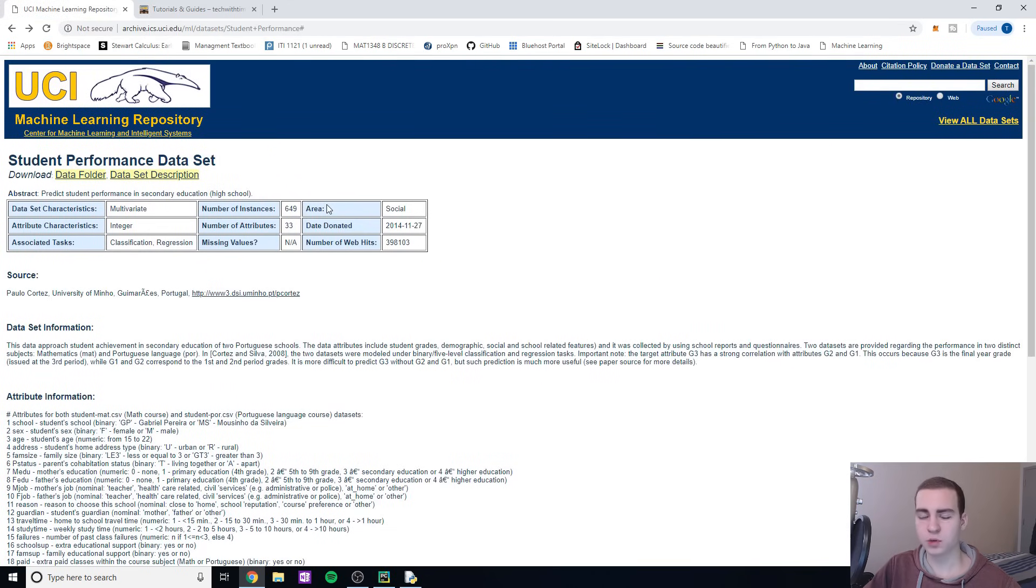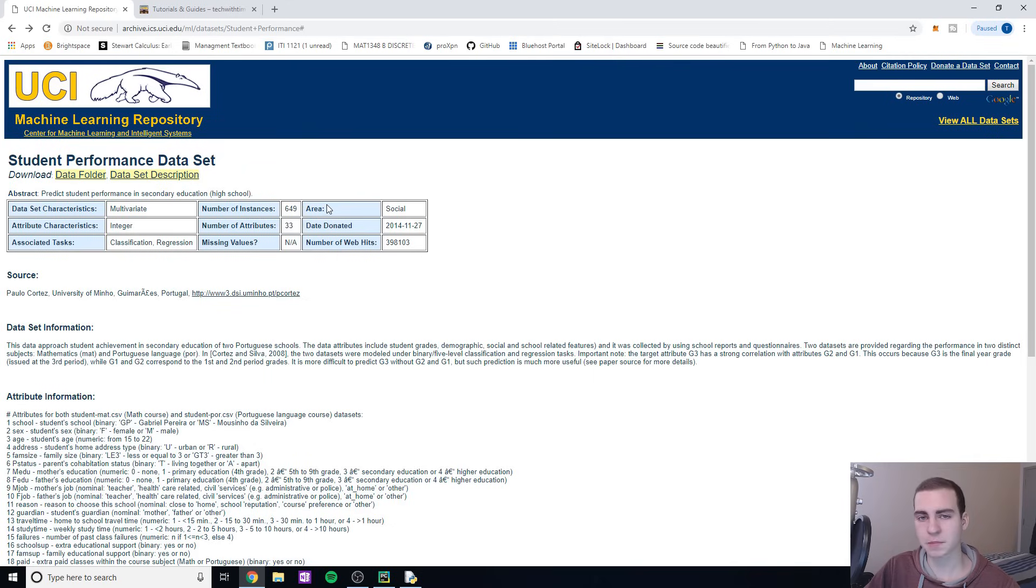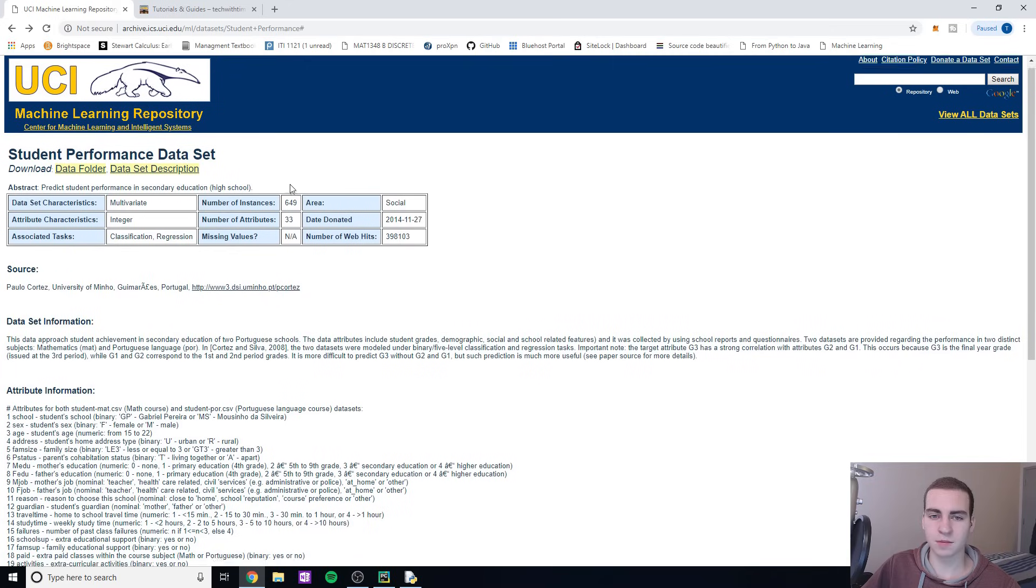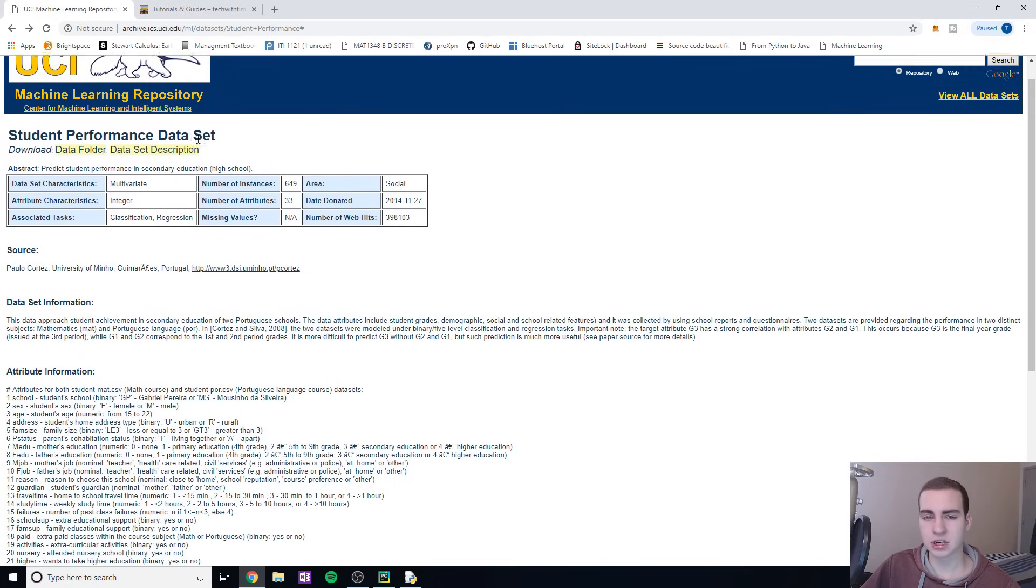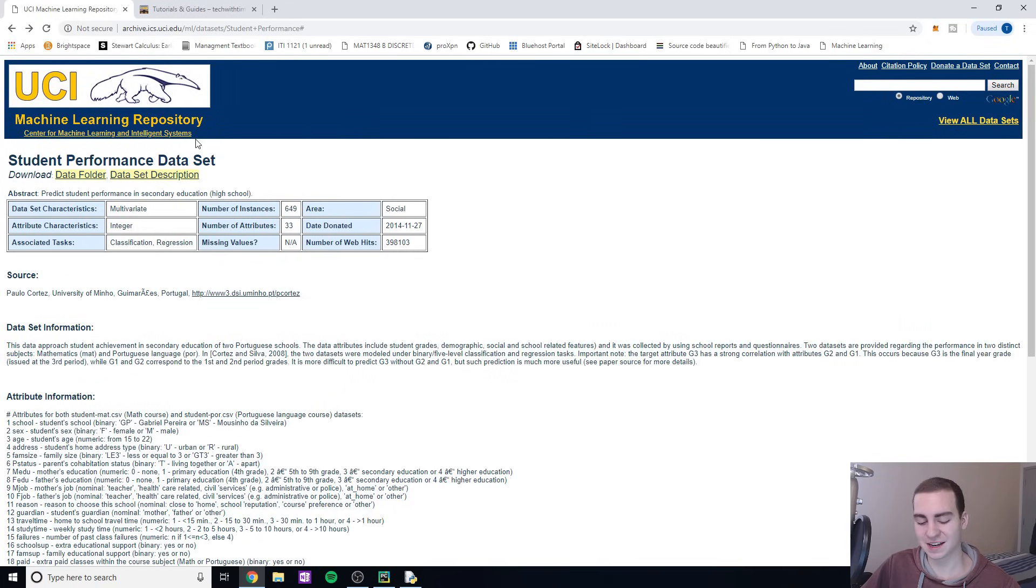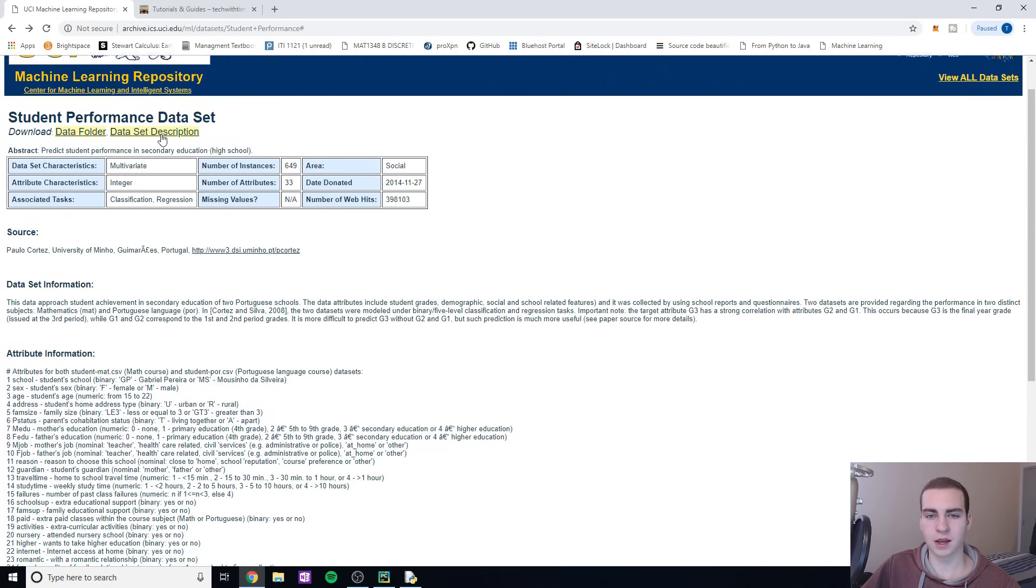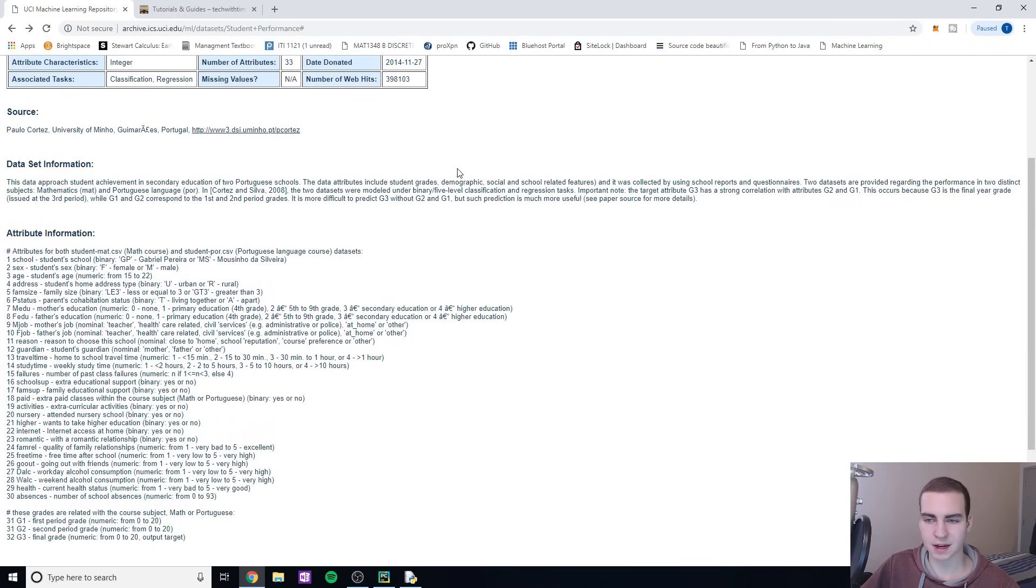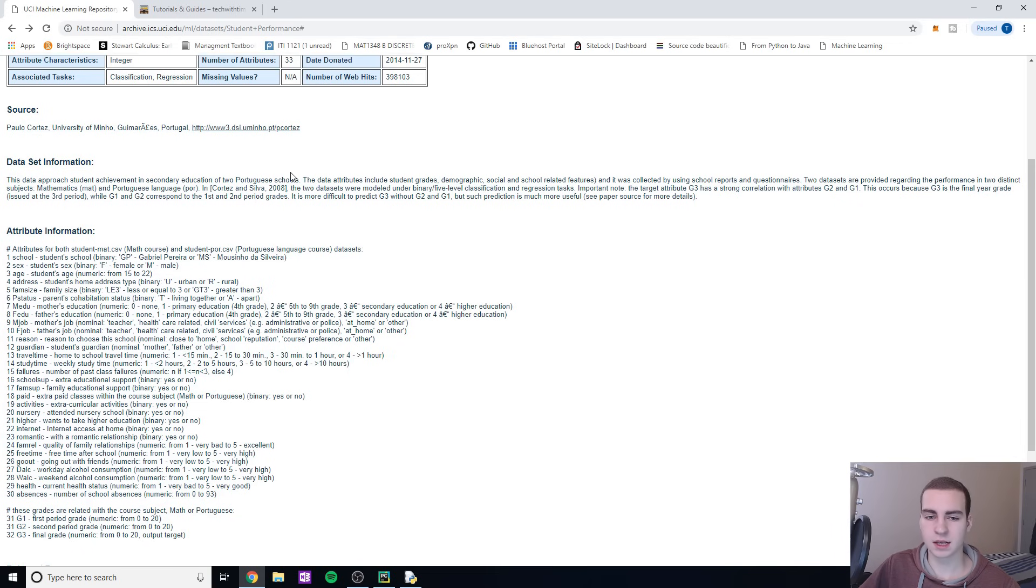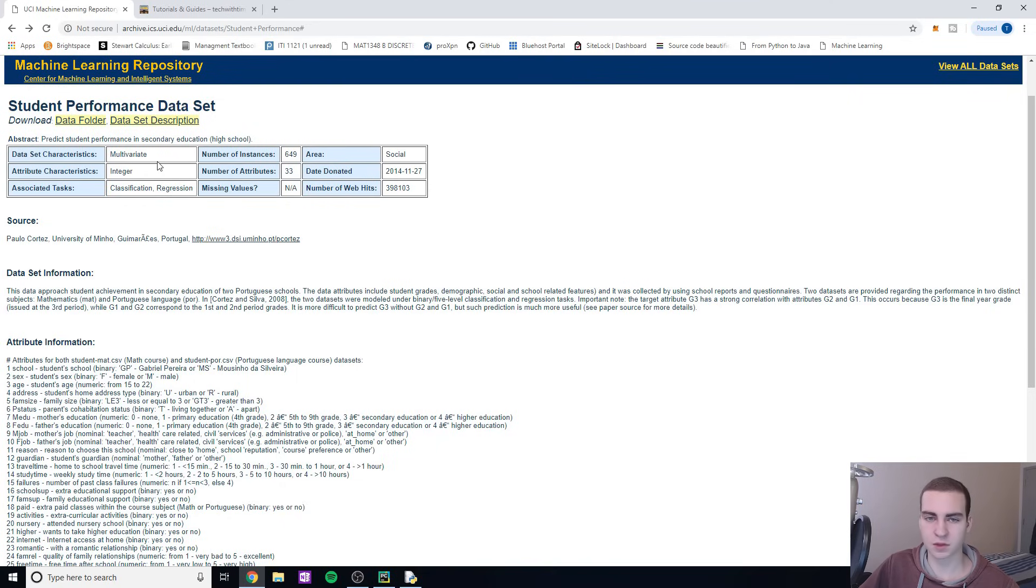Now with machine learning, data is obviously the most important part by far. The algorithms are actually fairly easy to implement, but we have to implement them on certain data. Our data has to be in a correct form and shape, and it has to be valid data - it has to make sense. So I'm going to download a dataset off of this UCI machine learning repository website. They have a ton of datasets. I just picked this one because it's interesting - the student performance dataset.